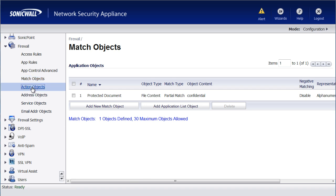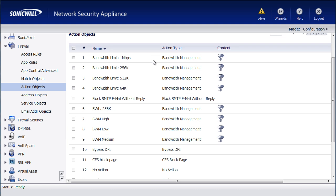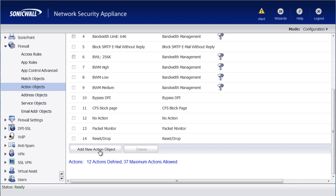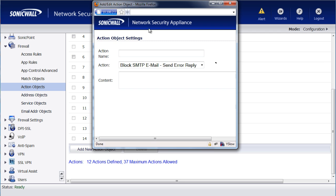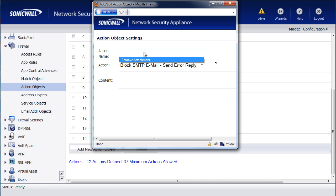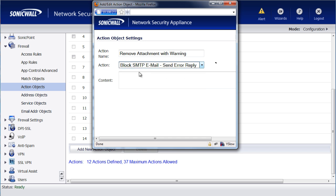We'll go to Action Objects and add a new object. For the action name, we'll just call it Remove Attachment with Warning. For the action, we want to select Block SMTP Email, Send Error Reply.